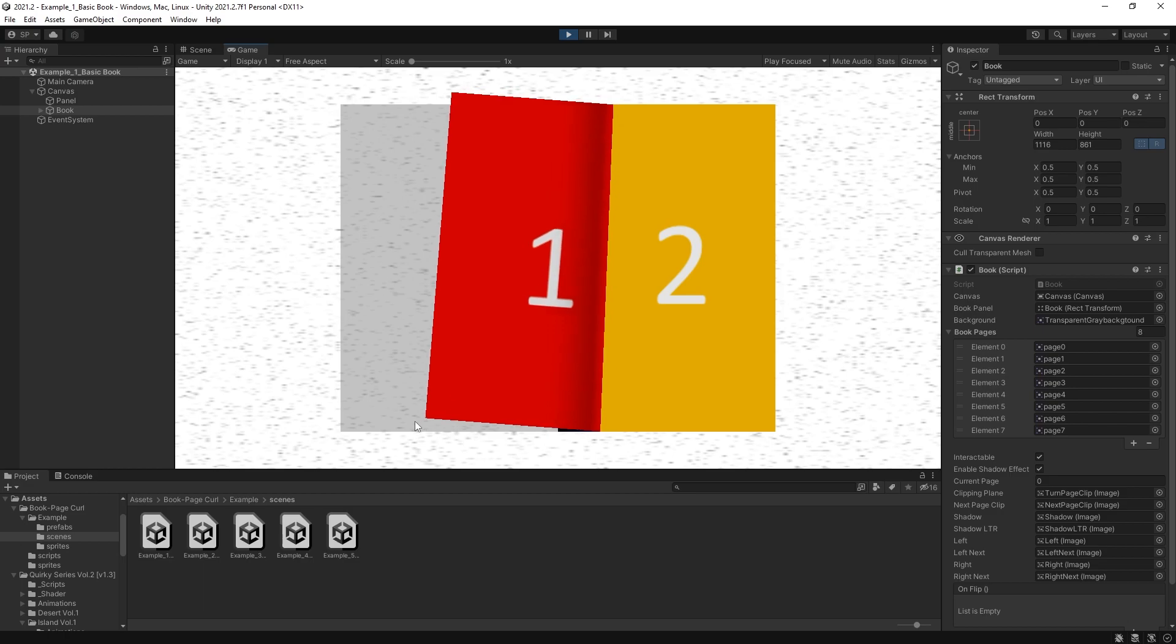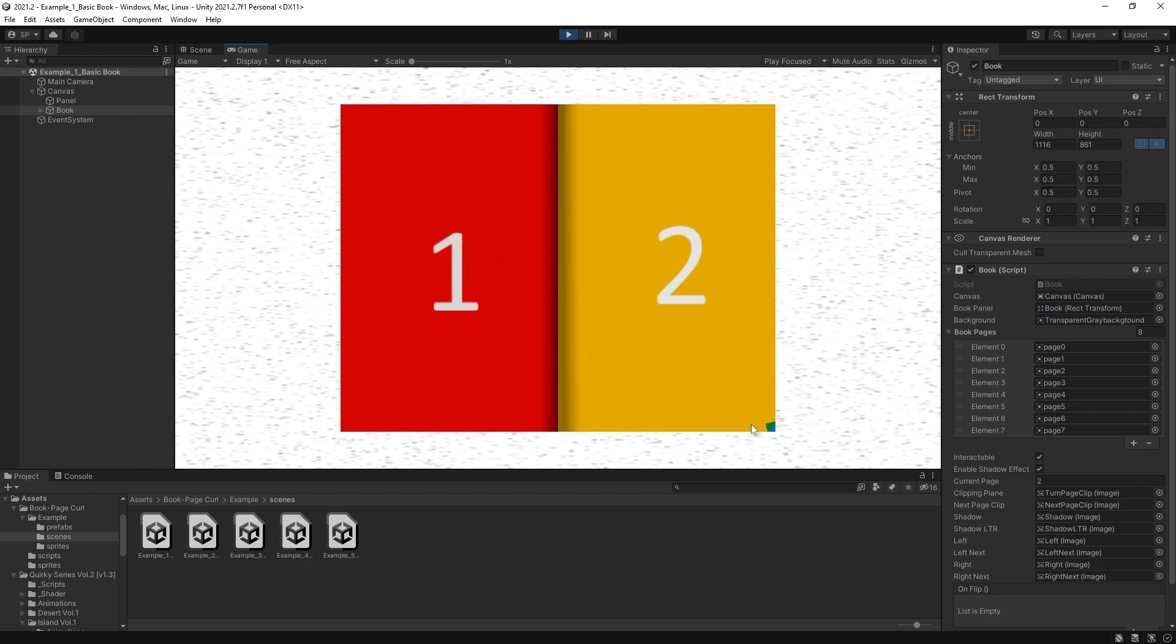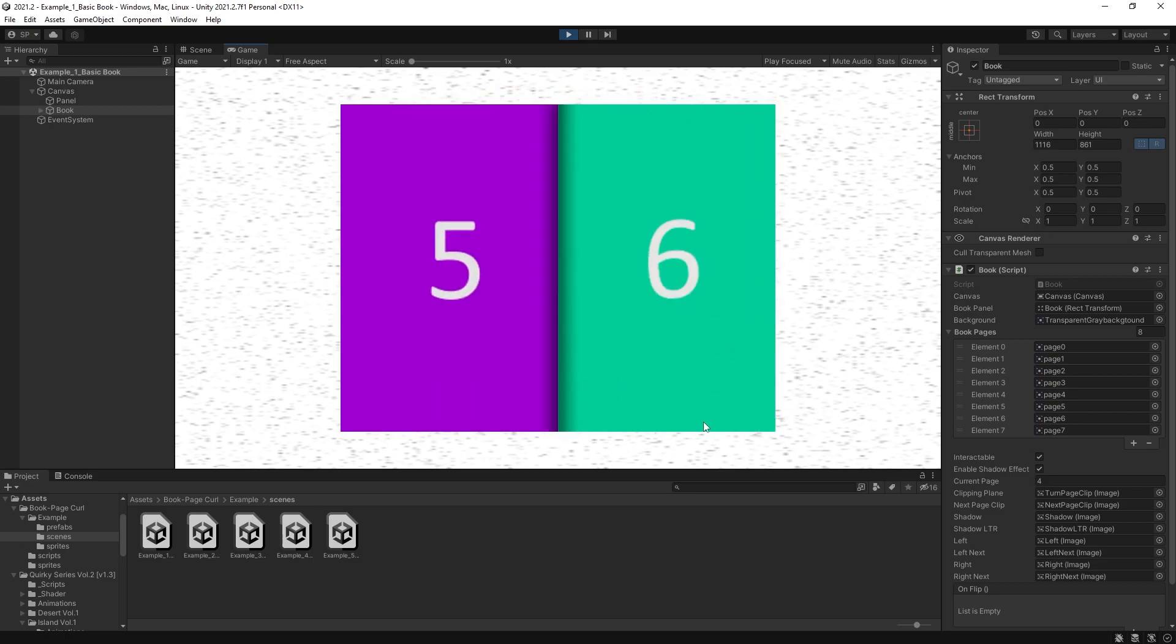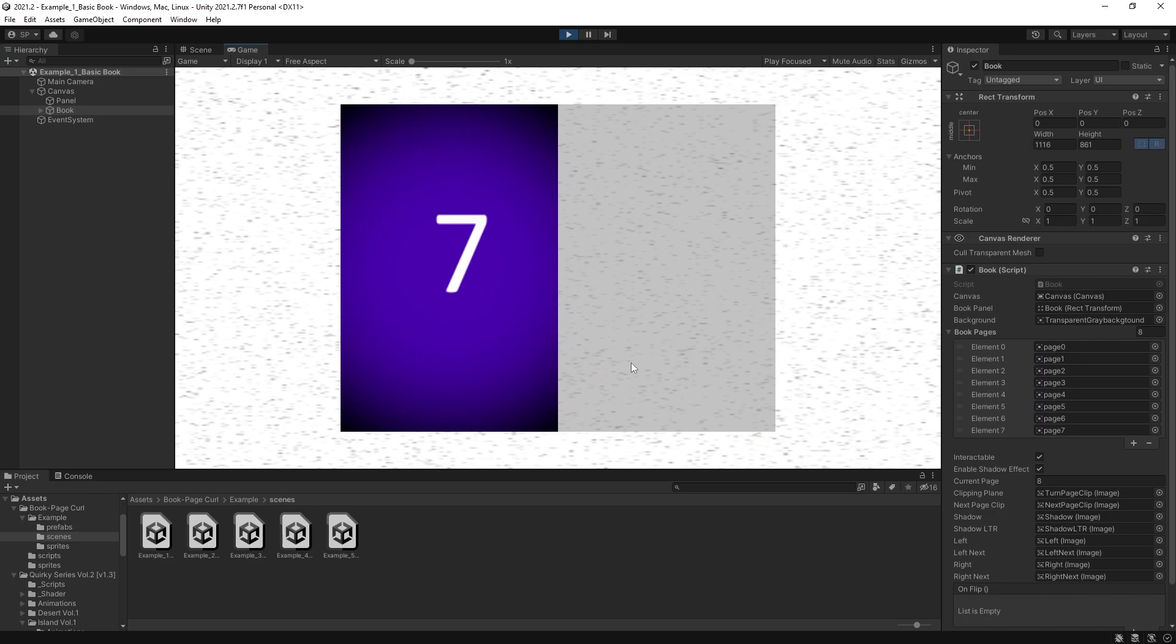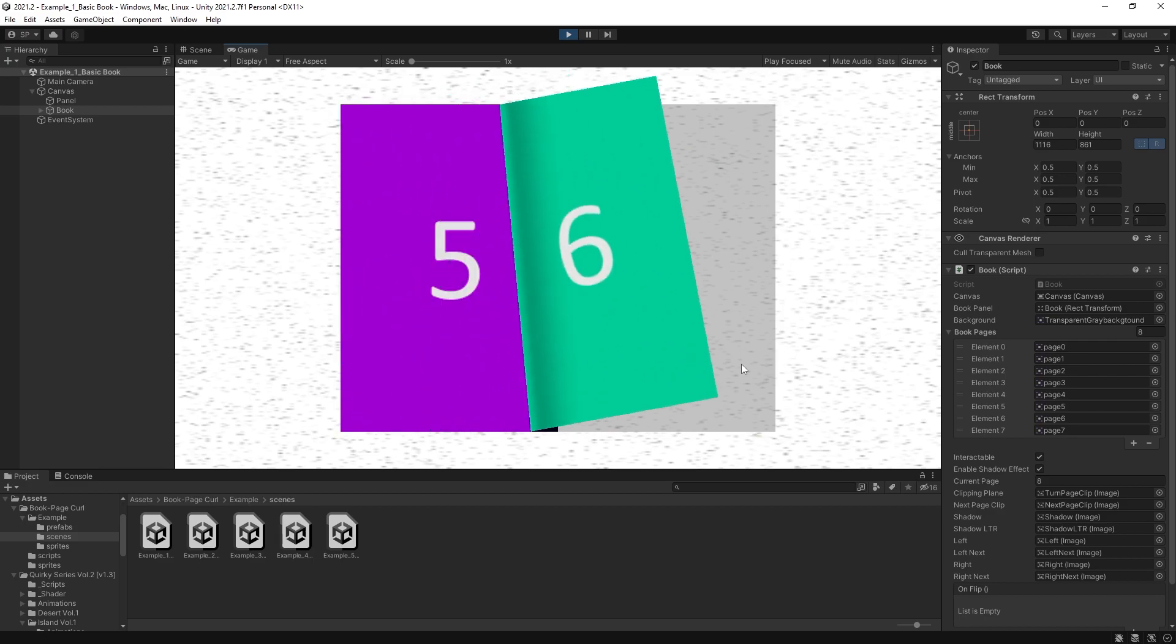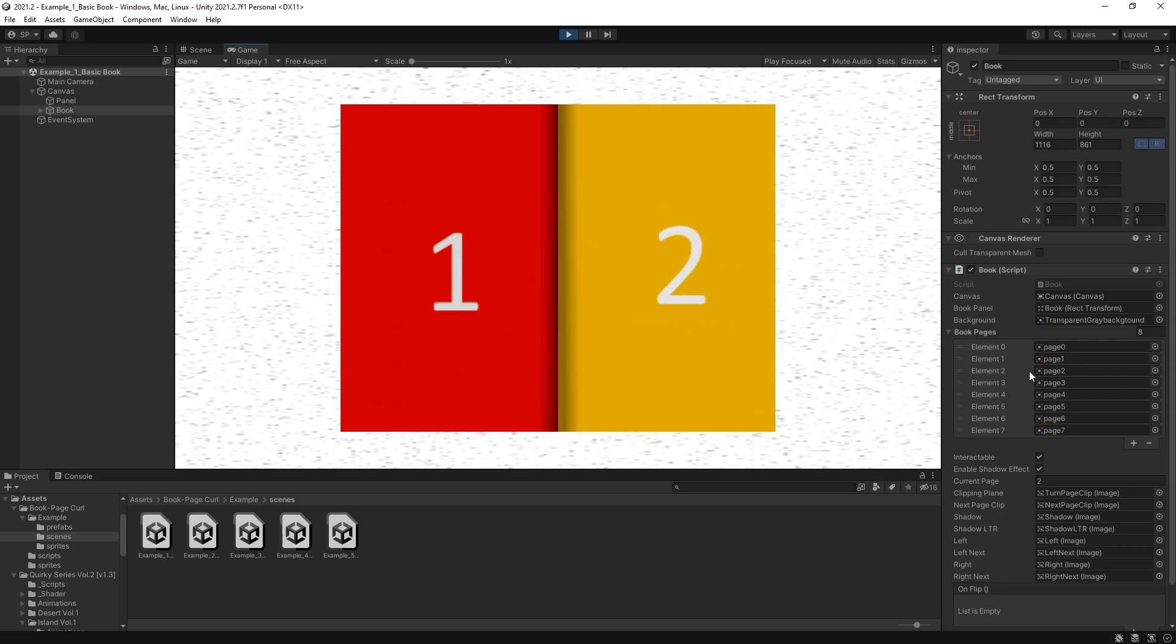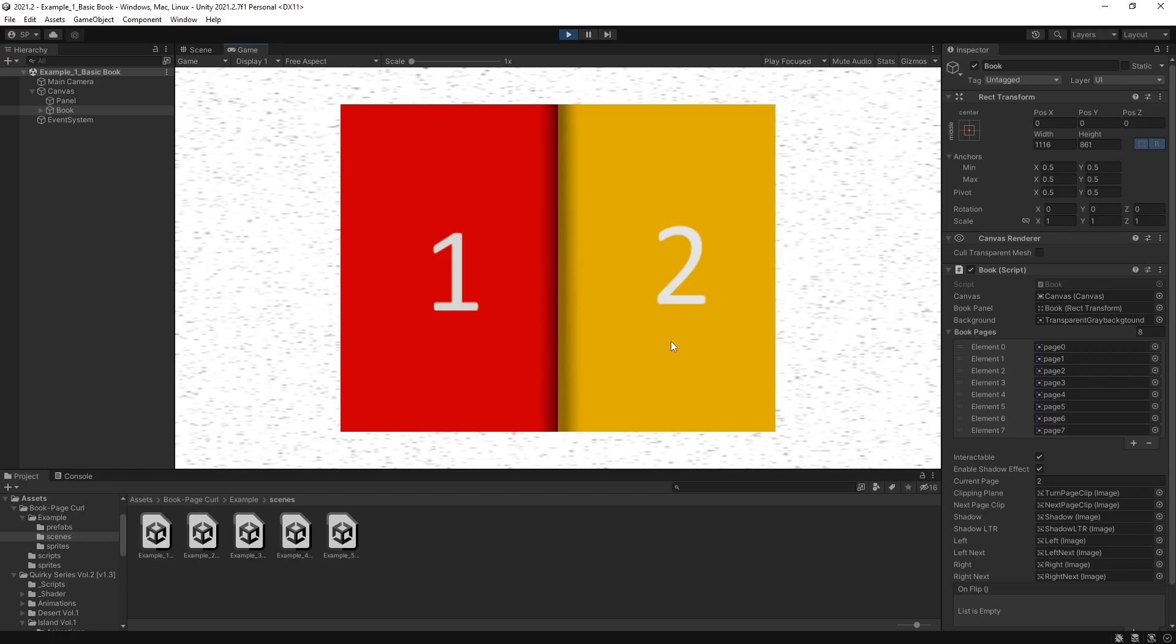So this one is just a book with eight pages. You can flip through these. And that is pretty much it for the pages. This asset is actually using sprites. So if your book is made out of sprites, then this is a pretty good asset.